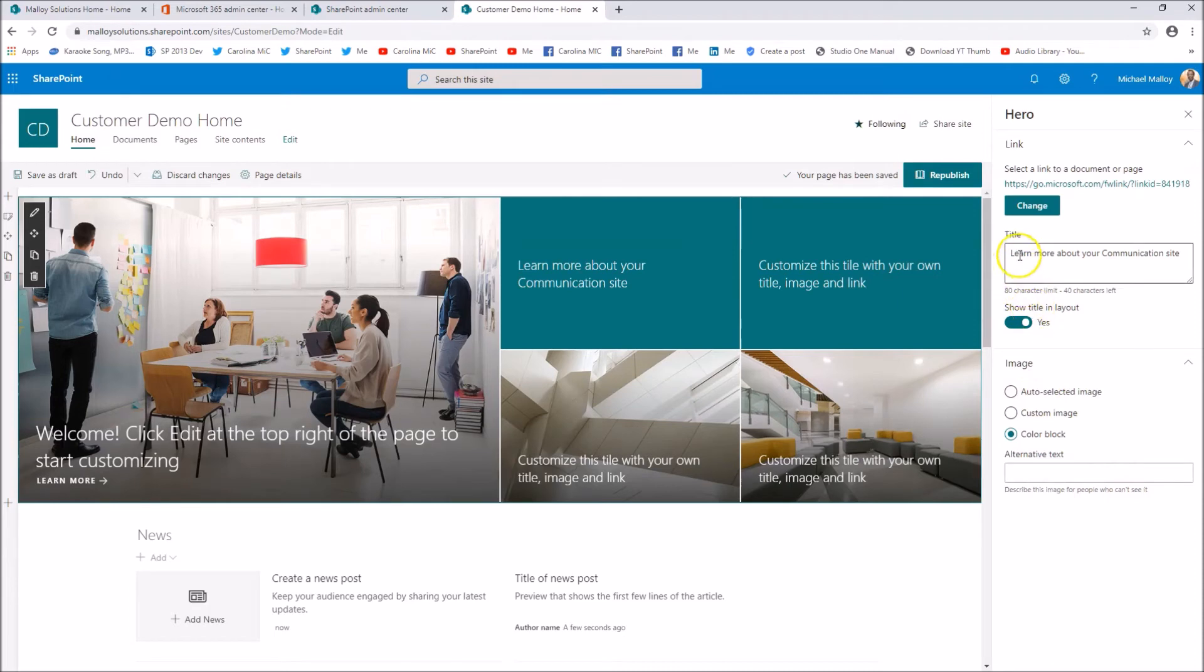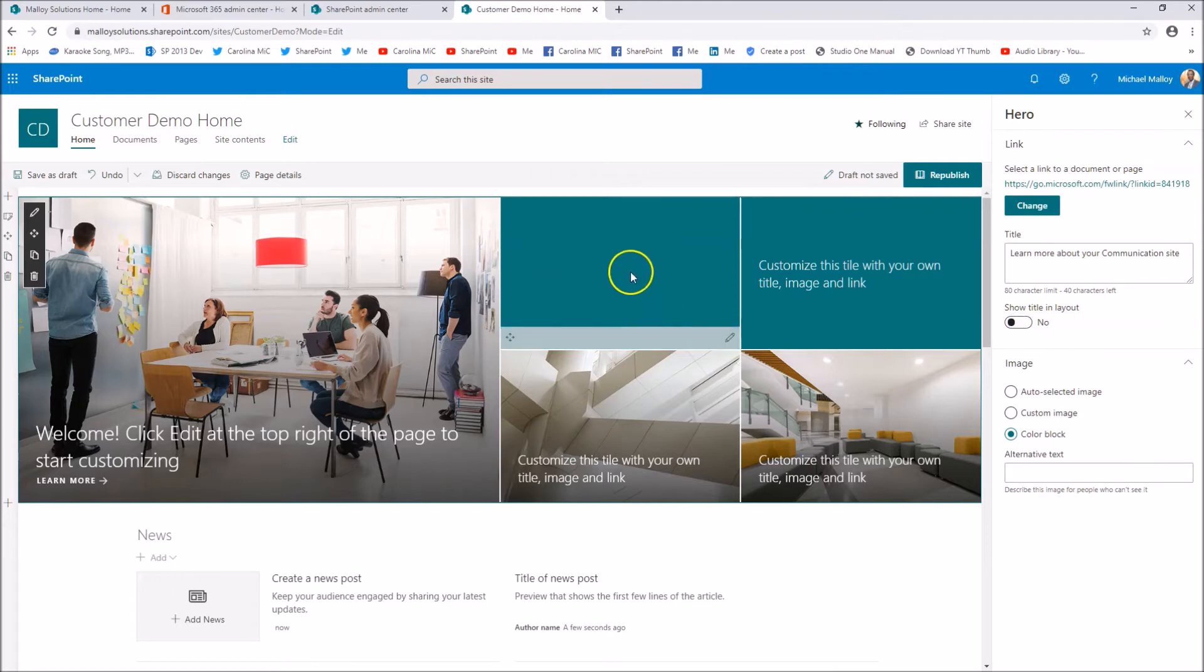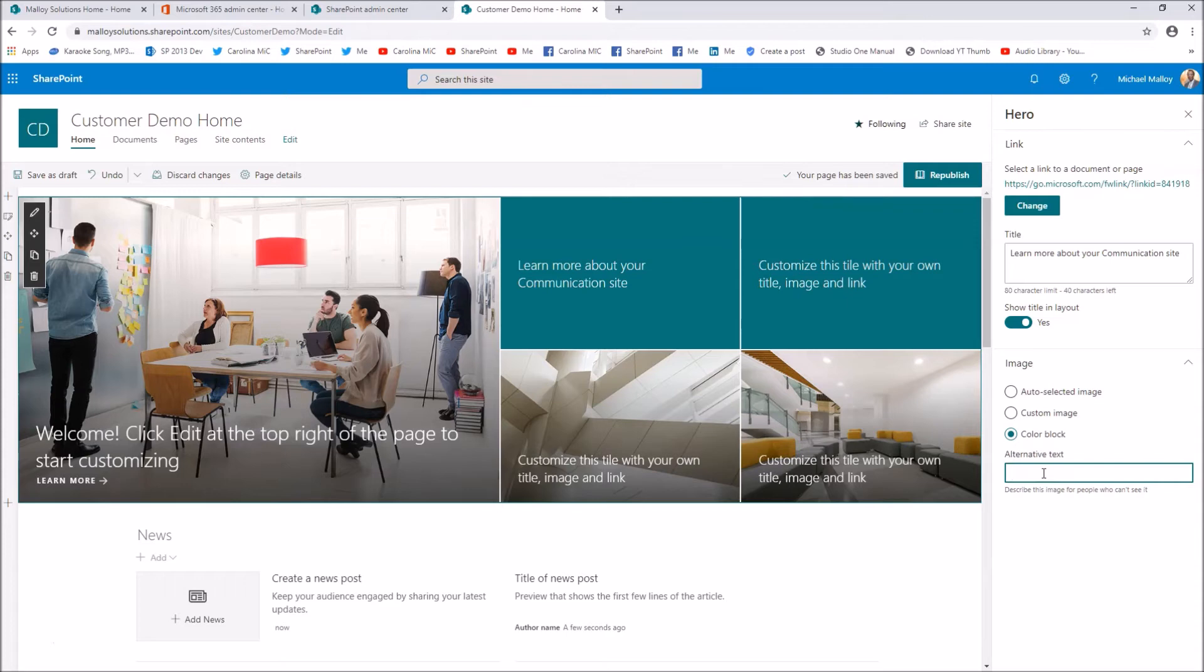You can also decide to show the title or not. So if you want to say yes or no, you know, just want the image to show, that's fine. Don't forget about alternative text. This will describe that for anyone who cannot see it, so we just type in and the system will say that for someone who can't see it, which is super neat.